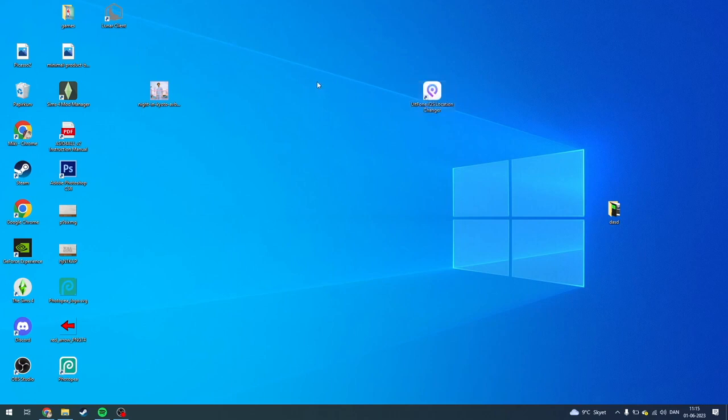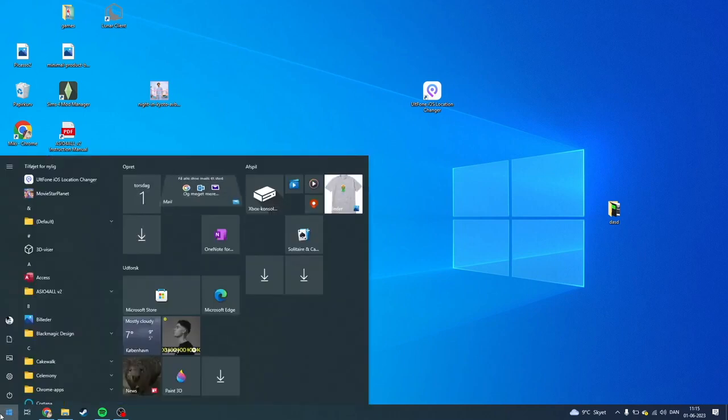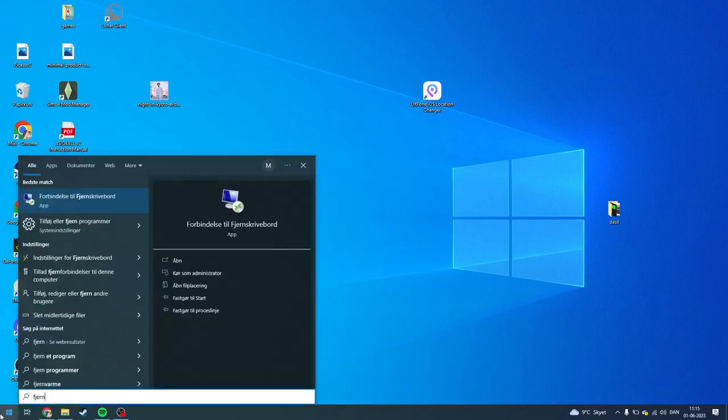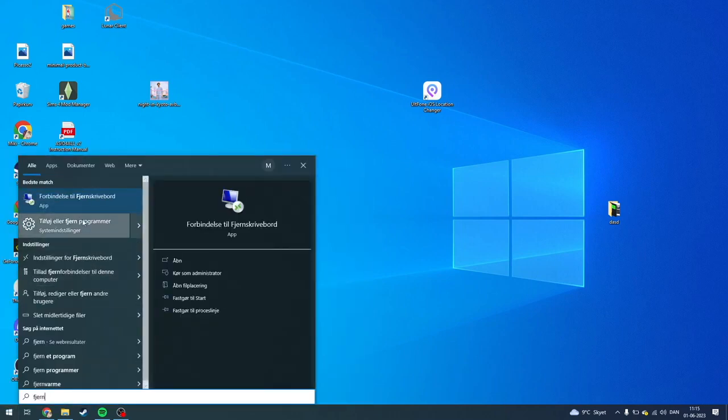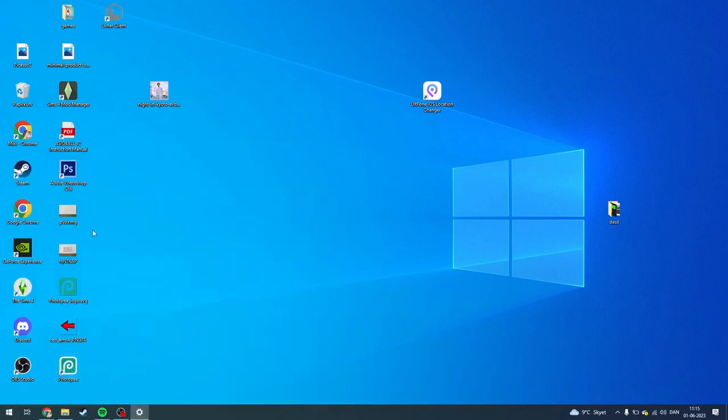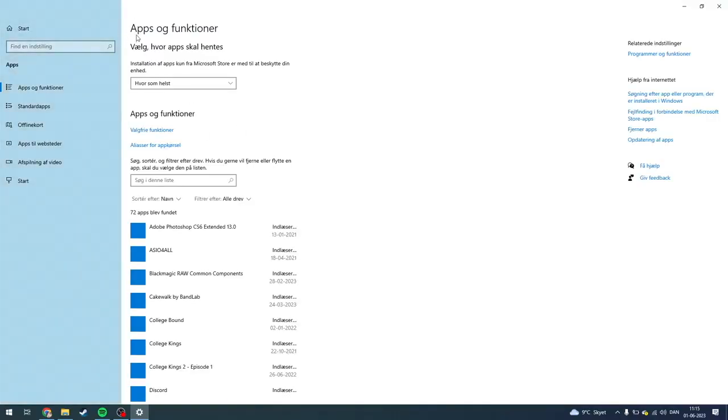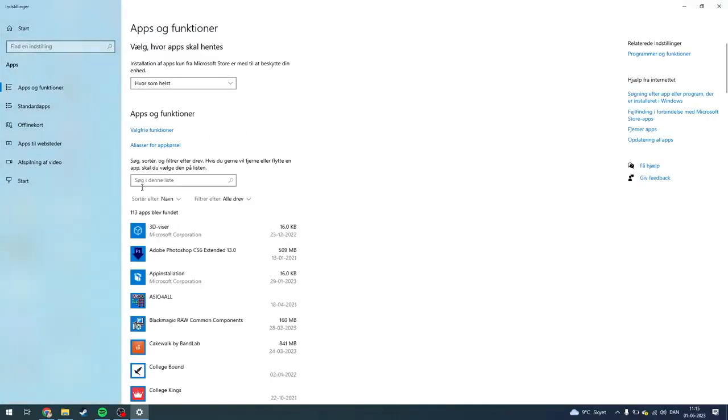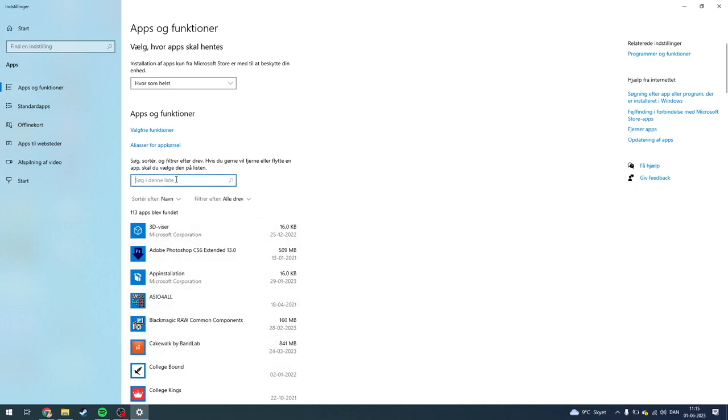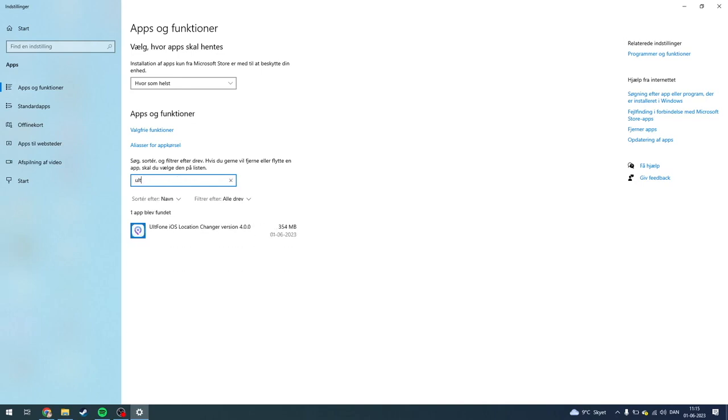What you need to do is go down here to Start and click Delete Programs. Then this page will pop up with Apps and Features. You can find it on your list here, or you can go up here and search for it. I'm just going to do that instead because it's super easy.